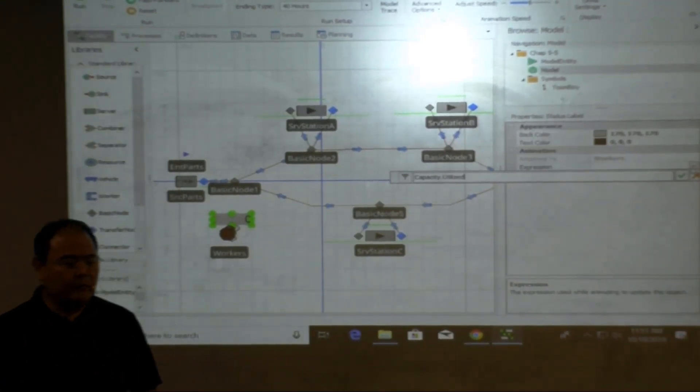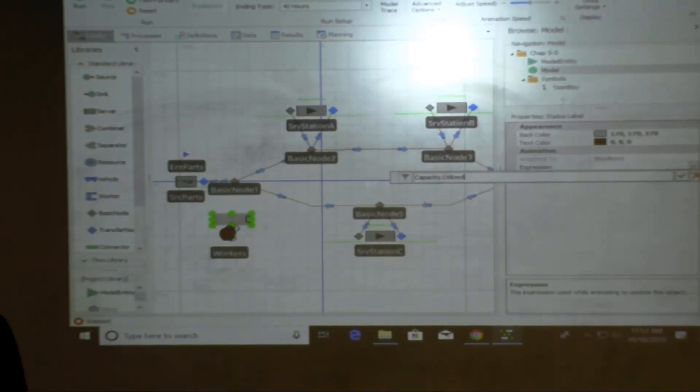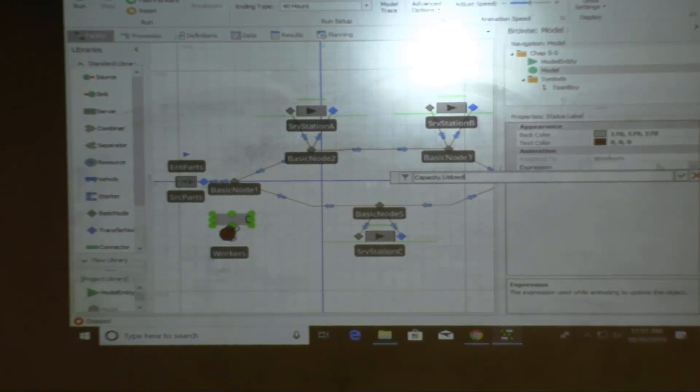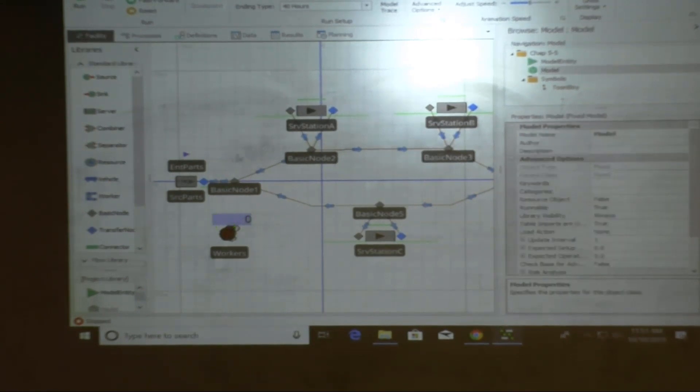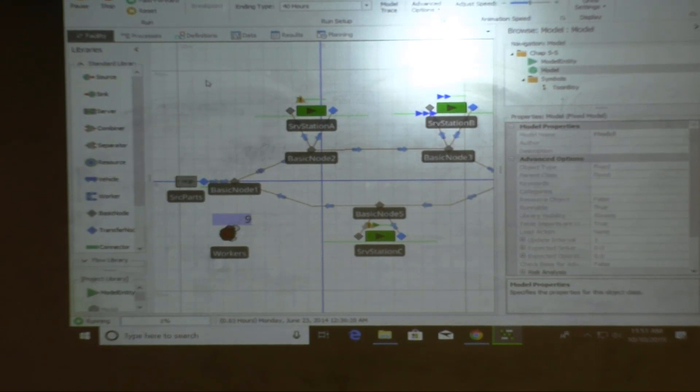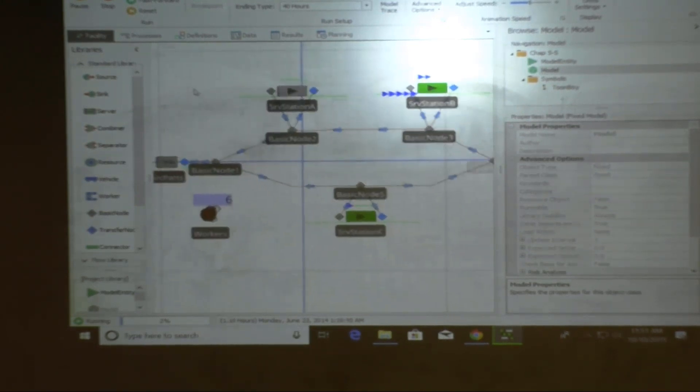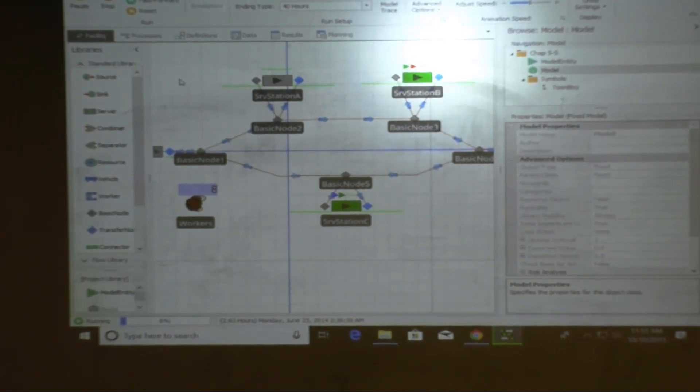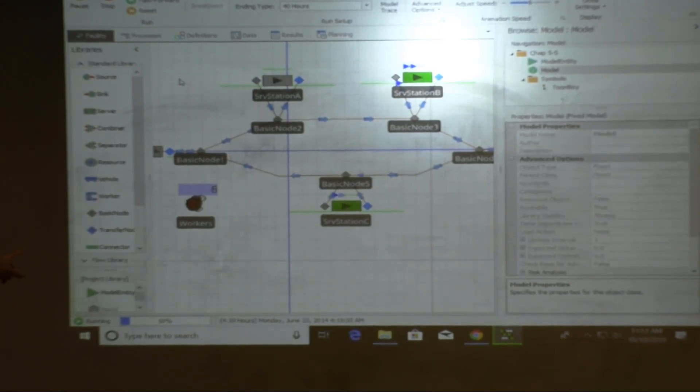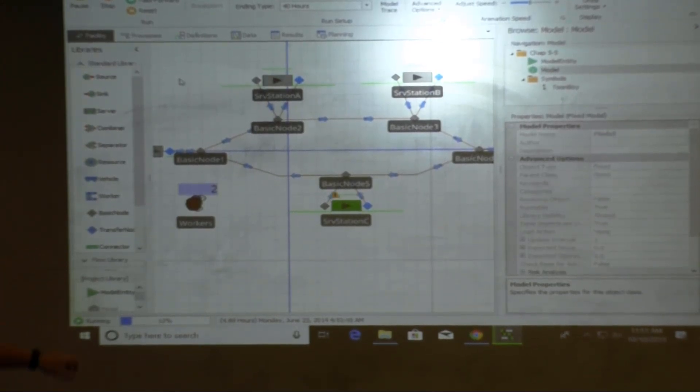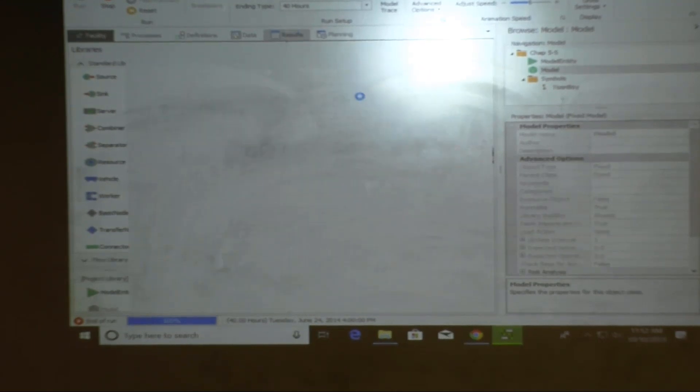So before I process the job I need to seize two workers. Make sense? Also after I start with the job, after I'm done with the job I need to release worker. How many of those? Two of those. Am I okay?